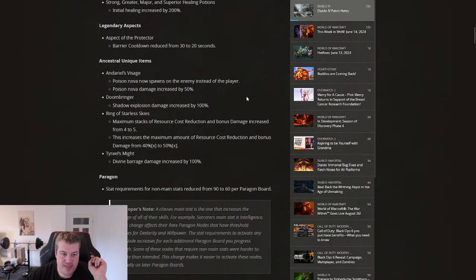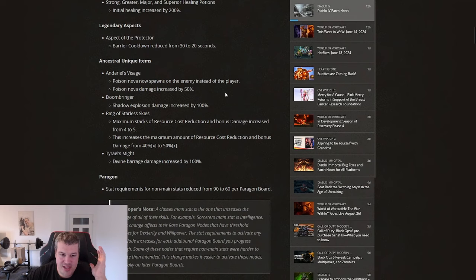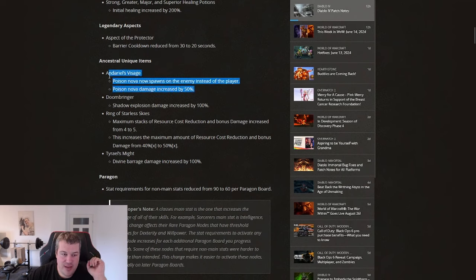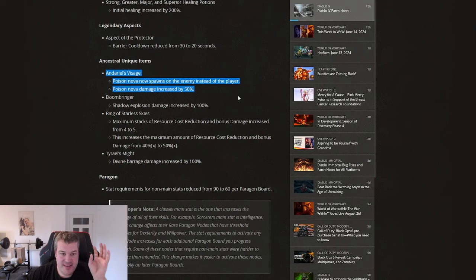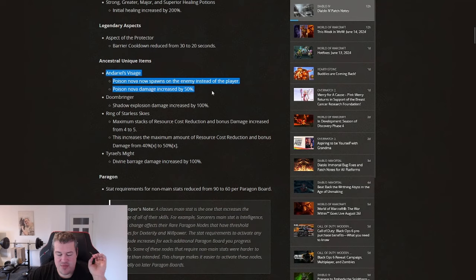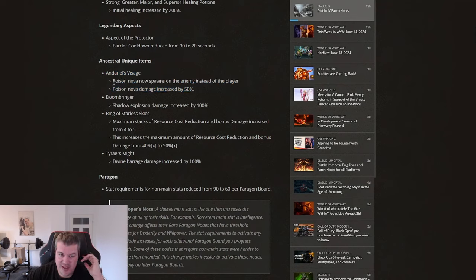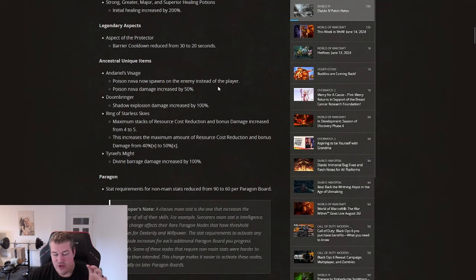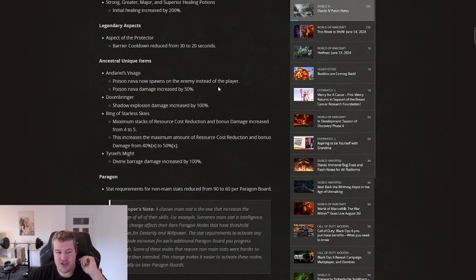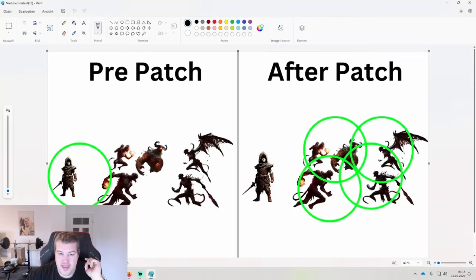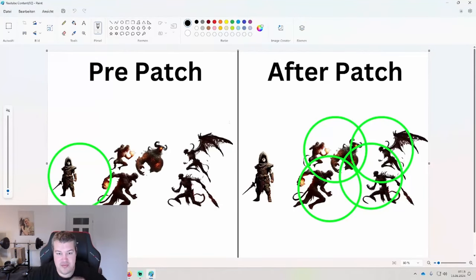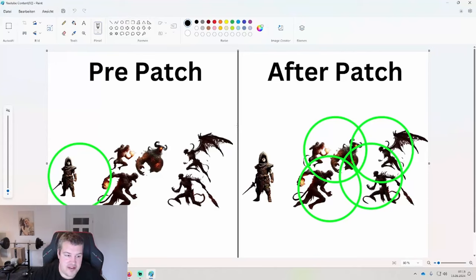The change that I think is the most interesting out of all of them is Andariel's Visage right there. Important to understand here is poison nova increased damage by 50% is already huge, but this change that the poison nova now spawns on enemies and not on your side, this is where the actual damage boost is laying.